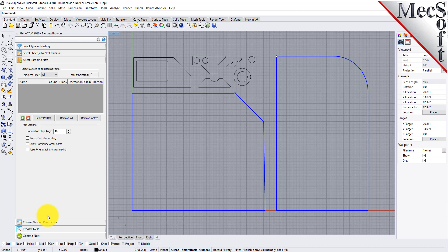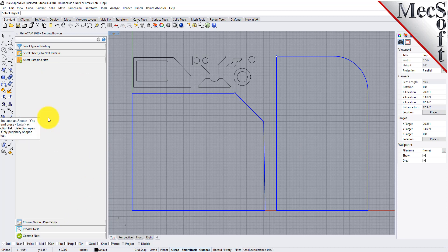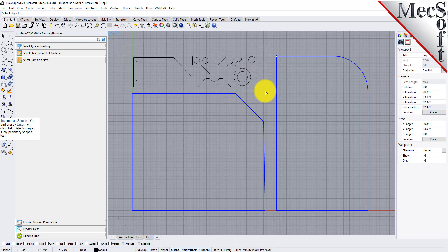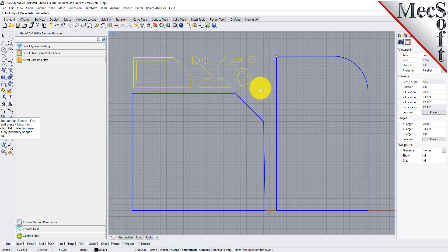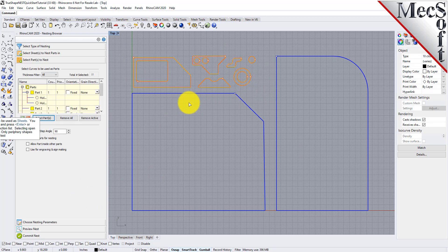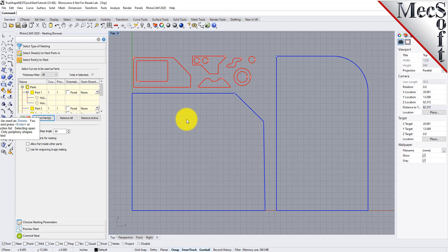Pick the select parts tab of the nesting browser and then pick select curves. Then we will window select all of our part geometry and right click or press enter to add each part to the parts list of the nesting browser.